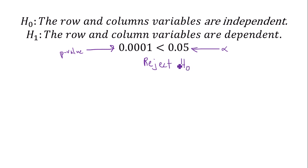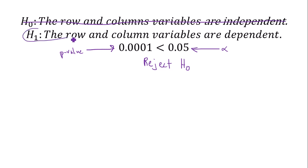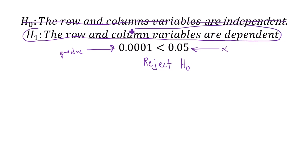So we reject H0. So what this means is I can take my null hypothesis, cross that out. It has been rejected. Which means, guess what? This means that the row and column variables are dependent. They are dependent.